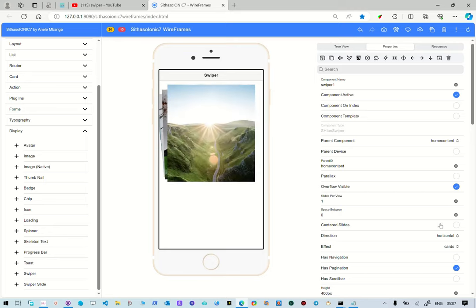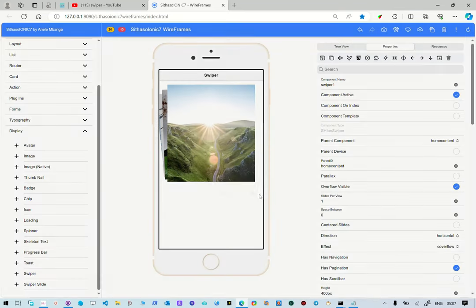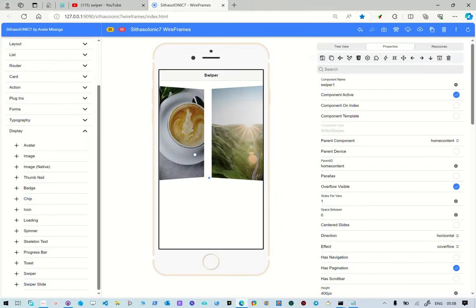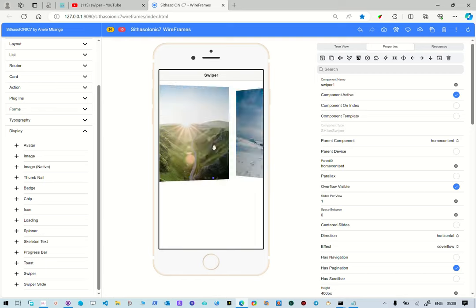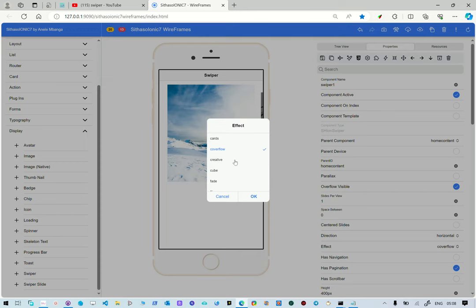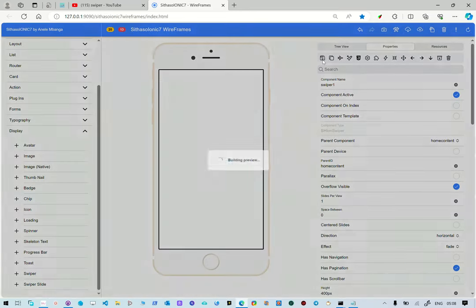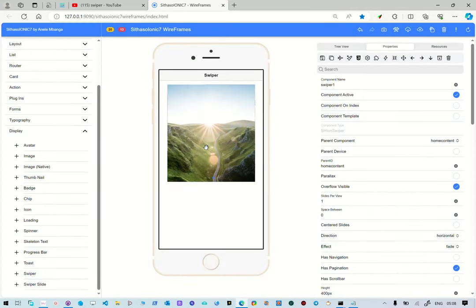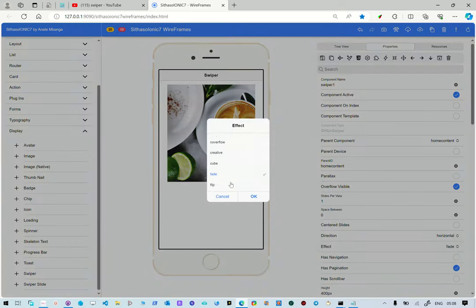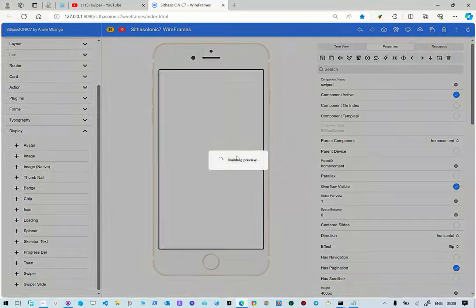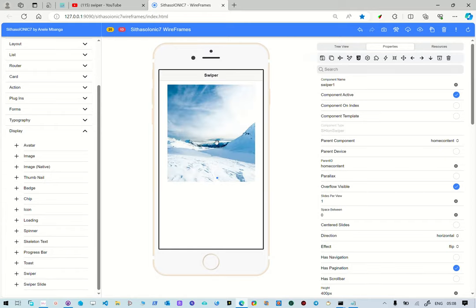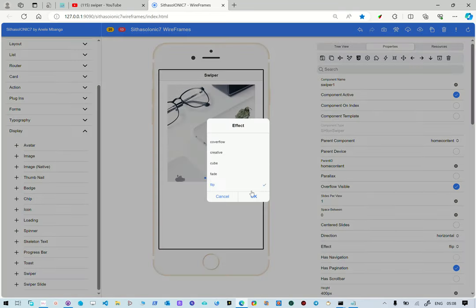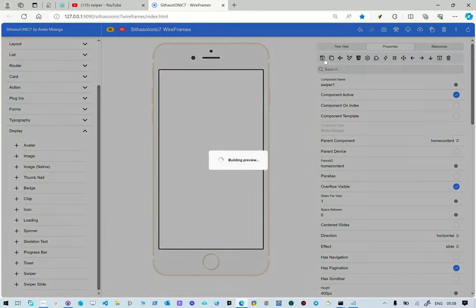And then you can also change it to coverflow. Coverflow, as you can see, is different from what it was. Let's change the effect to something else. So we've done fade. You see, so it's fading. Let's change it again to be something else. There it is. The images are flipping. Let's change it again to be slide, which is usually the default.